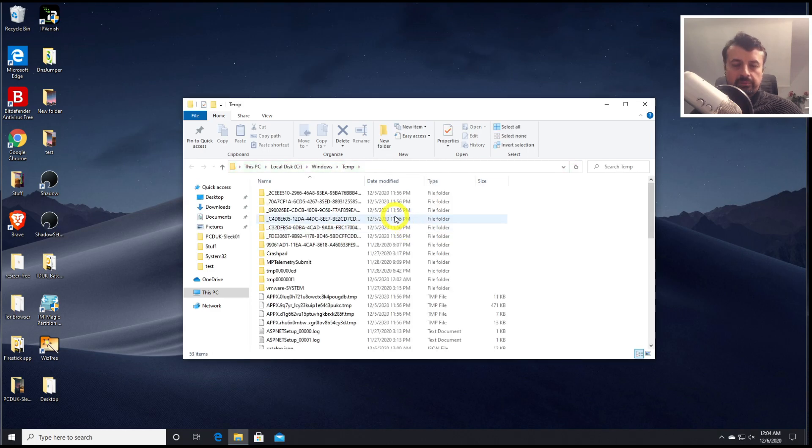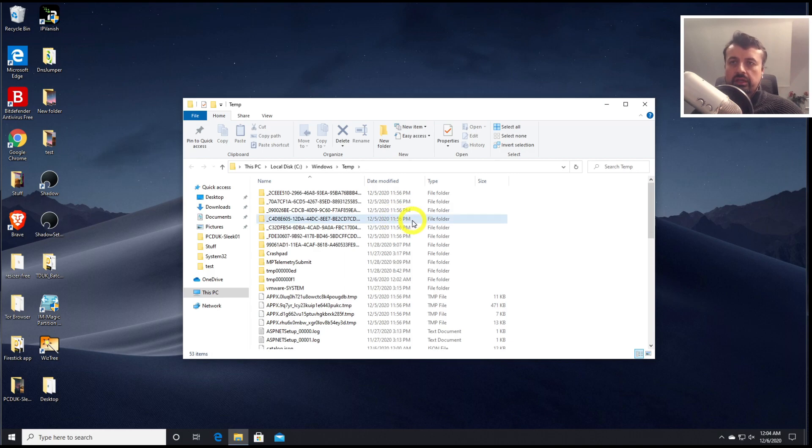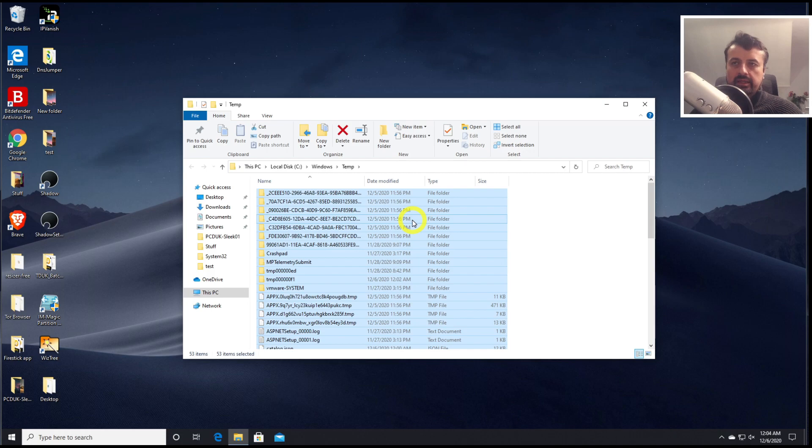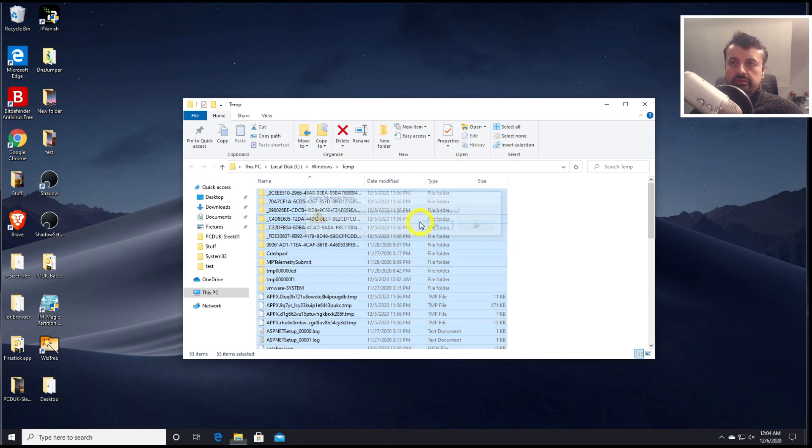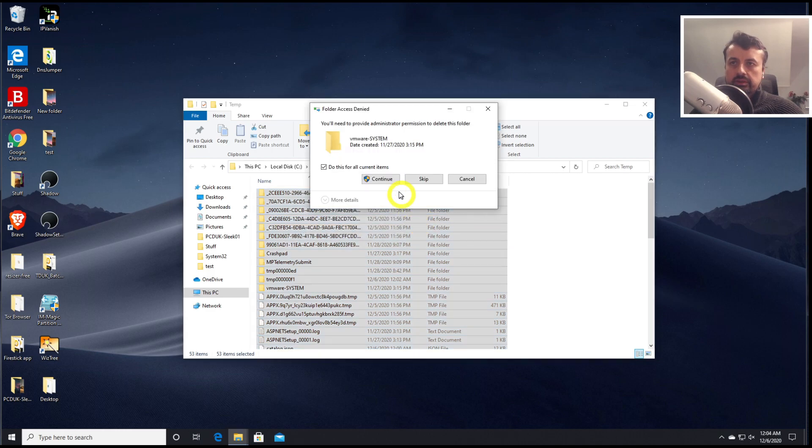So this is also a place where we'll find temporary files and temporary cache files. Once again let's press Ctrl and A, which is to highlight everything, and then let's press Shift and Delete to delete all of those files permanently. So let's press that now. Let's click on yes. Click on continue.